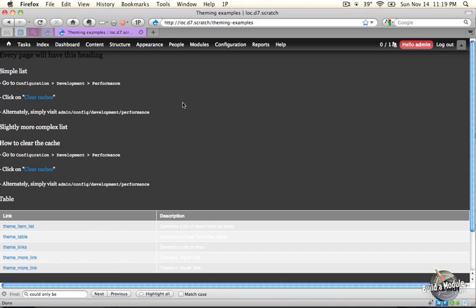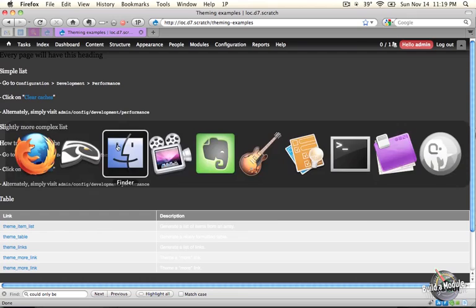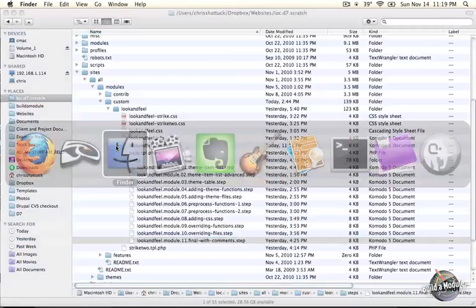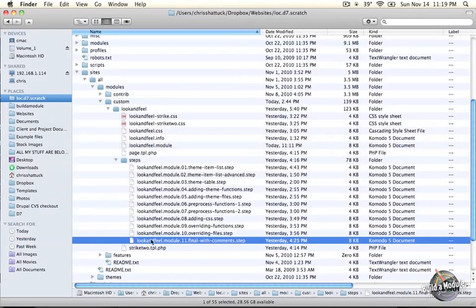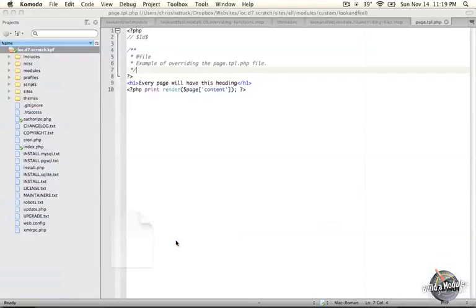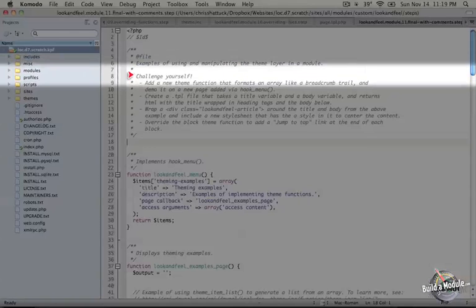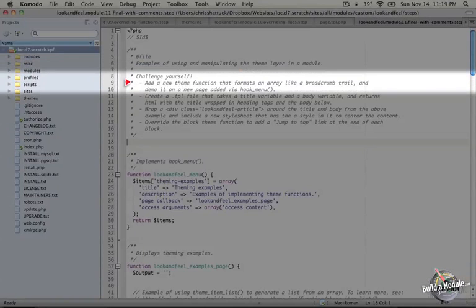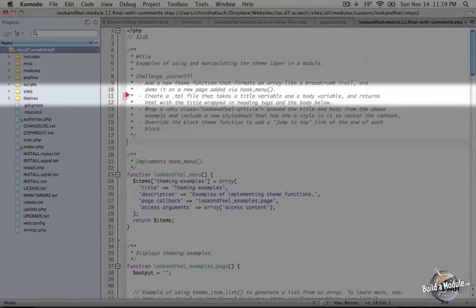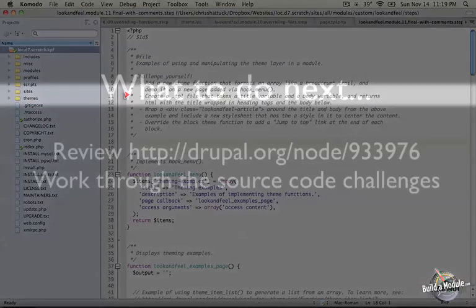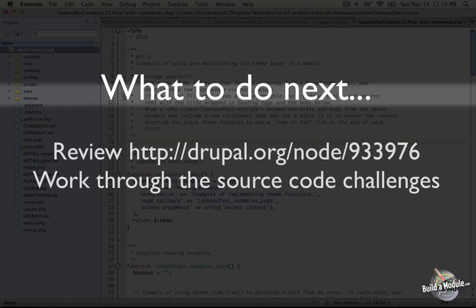Some of our later examples in this video, such as overriding the page template from our module file, would make it very difficult for a themer to then override that in their theme because we are trumping that. From here, you can take a look at the source code of the final step in your .module file, step 11, final with comments. And there's just a few challenge yourself items here. Once you're feeling comfortable with the theme layer, go ahead and move on to the next video. We'll see you next time.